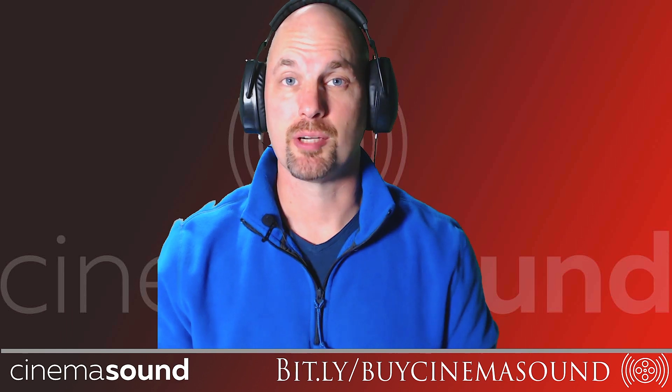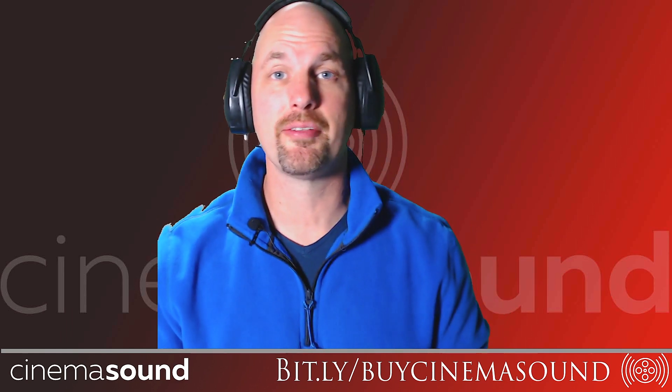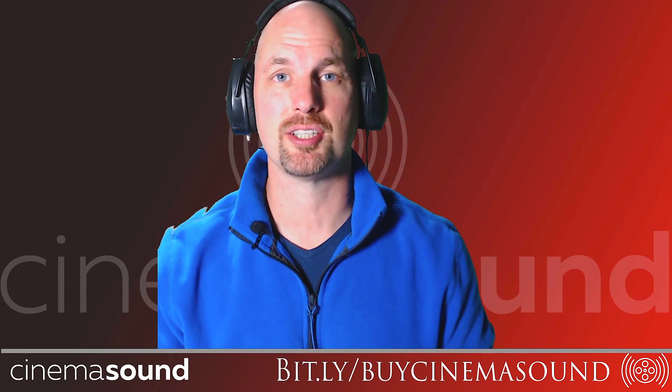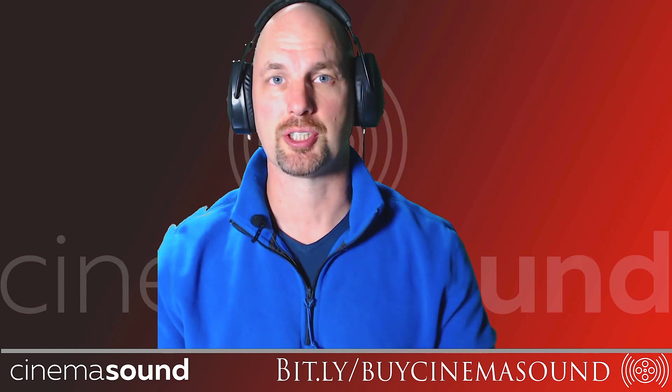Hey everybody, Mark Edward Lewis here with Cinema Sound. Today we're going to be looking at another one of the amazing plugins from Adobe Audition that we use in post-production.